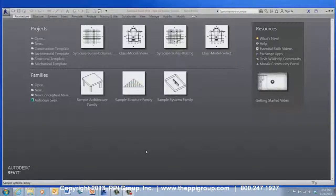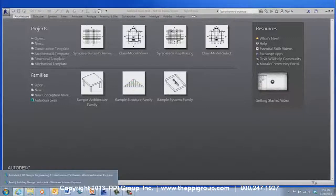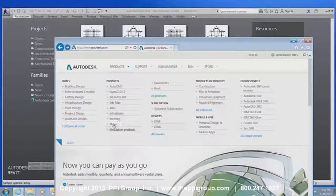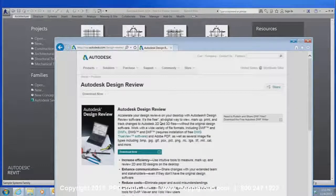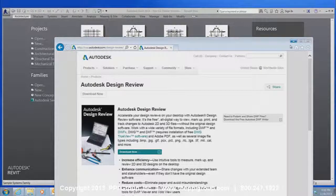Have you ever needed to view Revit drawings but didn't have a current license of Revit? You may already know that you can view Revit files using the DWF format and Autodesk Design Review — it's a free download from Autodesk's website. But wouldn't you like to have full access to the information in the Revit model?